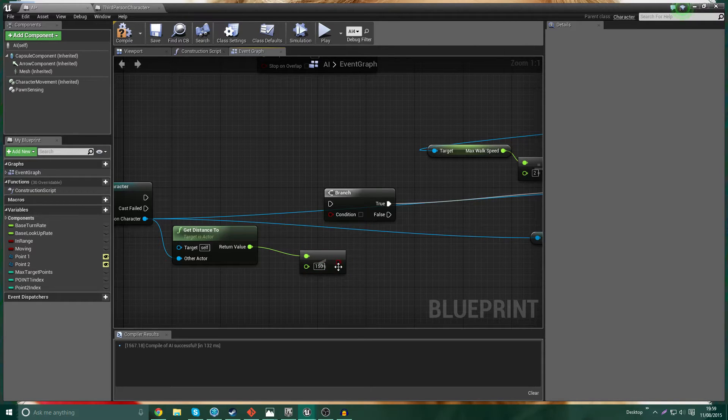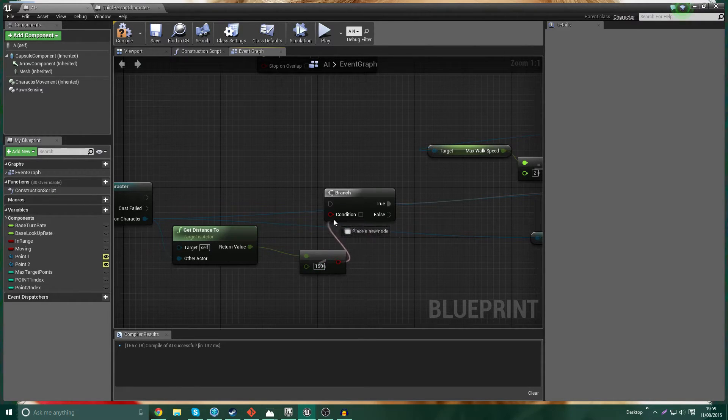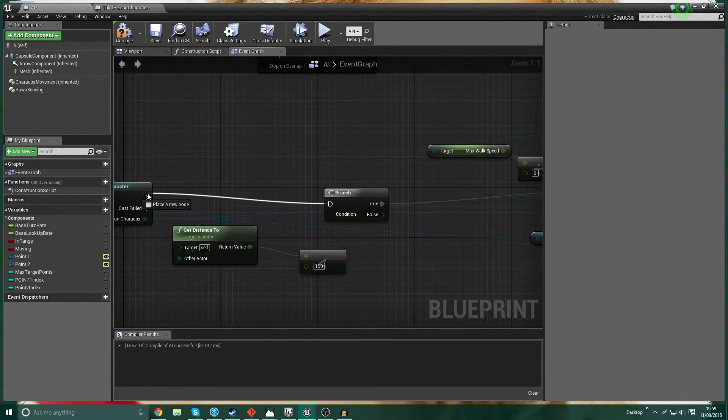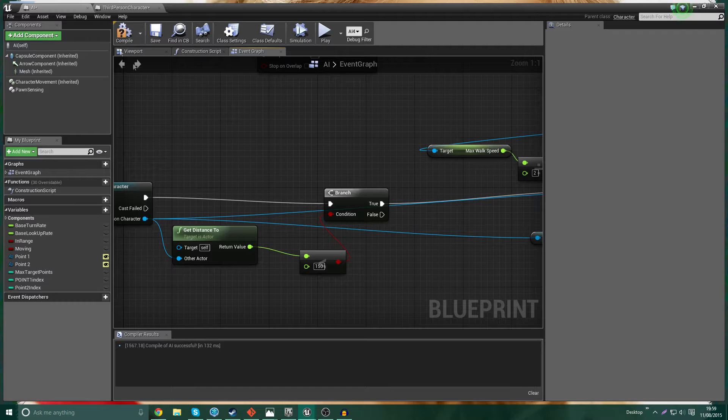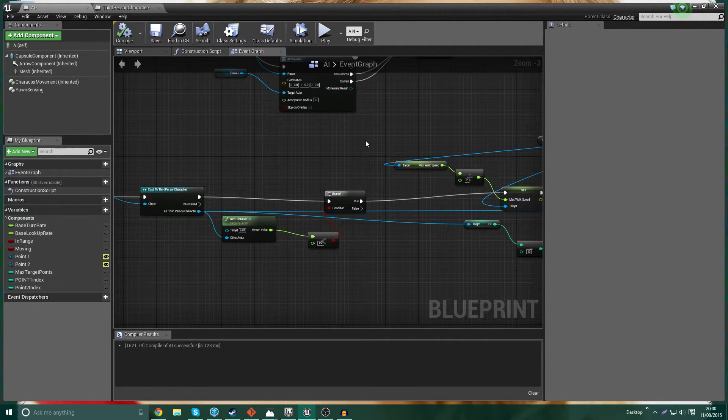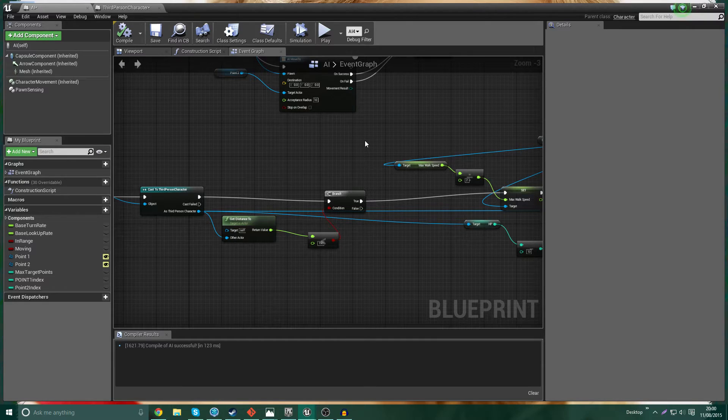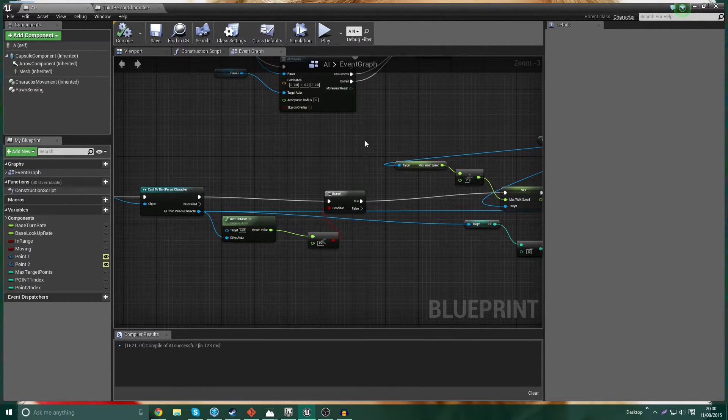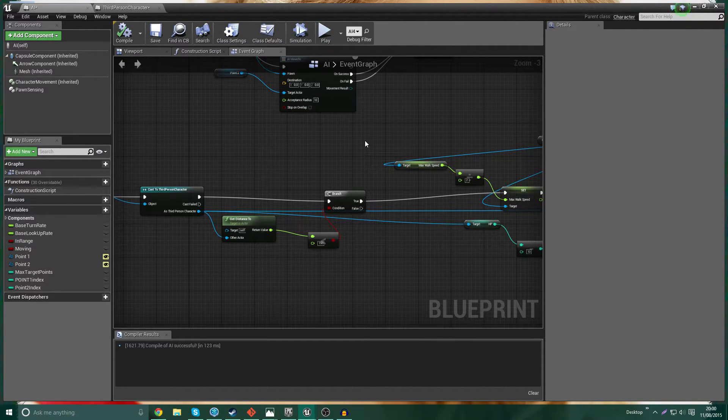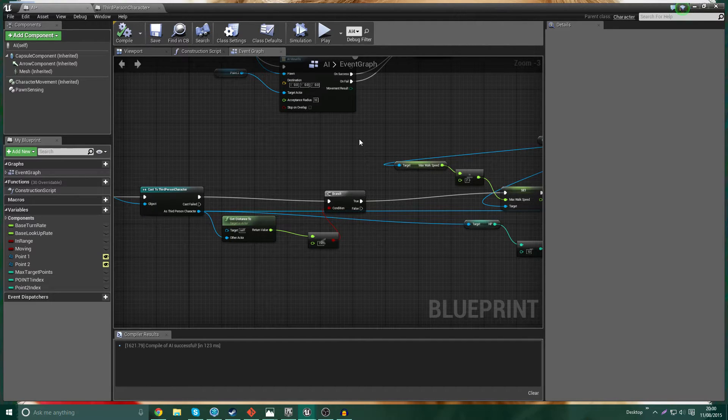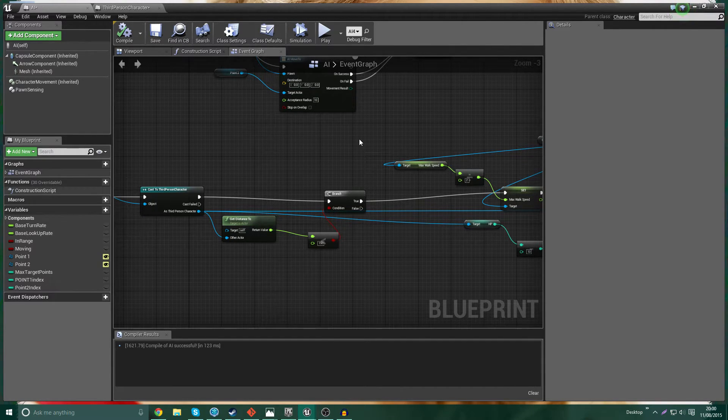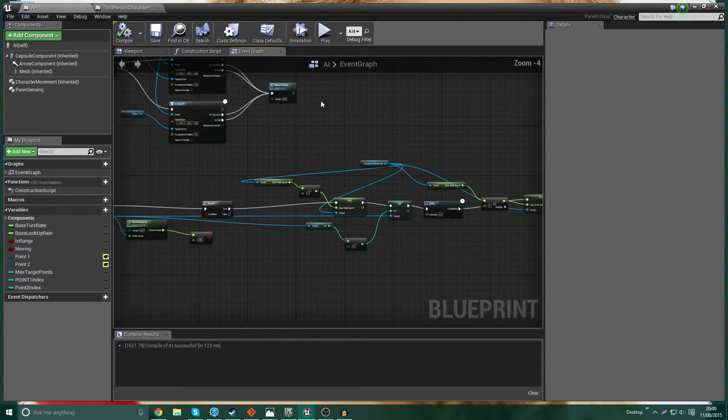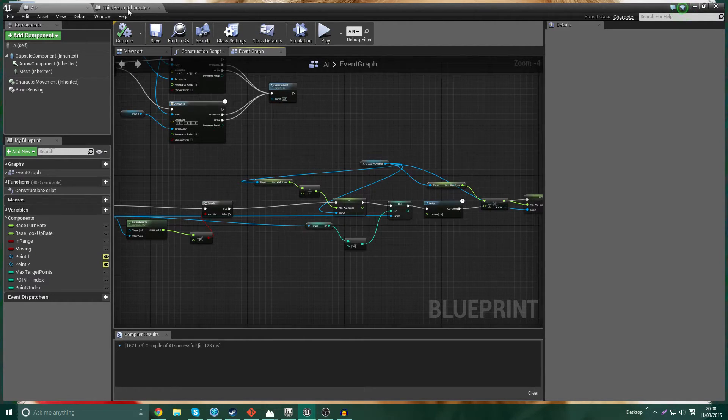So we're going to go ahead and hook that into the condition, connect the execution nodes up, compile it. And that's my phone ringing. Let me just hang up on that for you. I'll answer it and then hang up immediately. There we go. Sorry about that. That could have been important. Oh, well, this is more important.